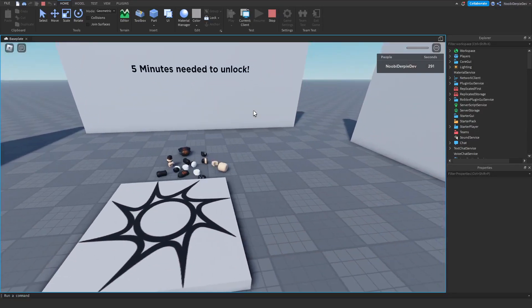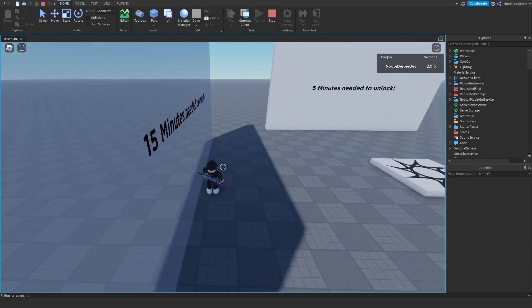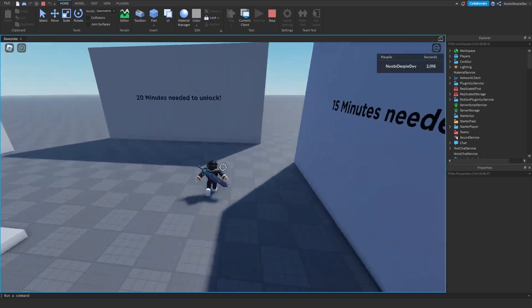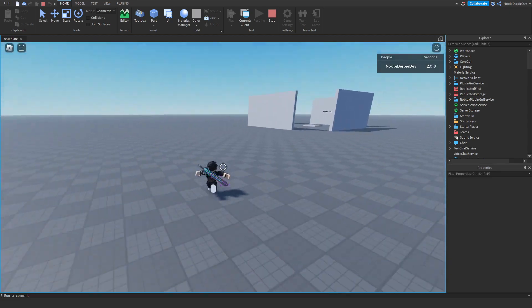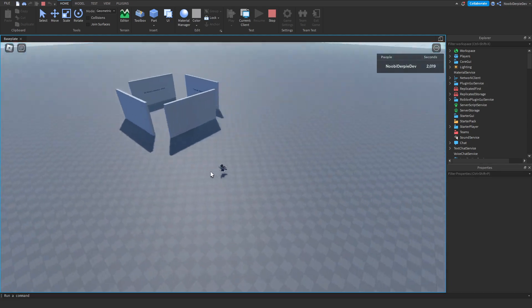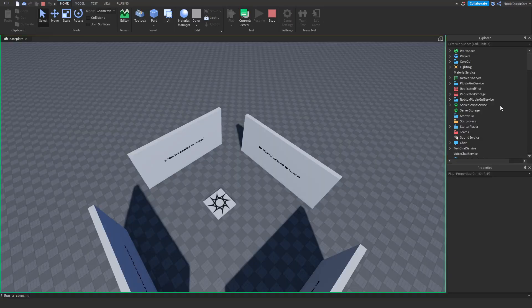If you want to know how you can make your own every-second-you-gain-1-walk-speed game on Roblox, you're going to have to make sure you watch this video all the way to the end to find out exactly how to make this.